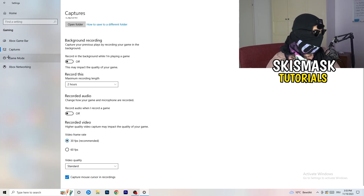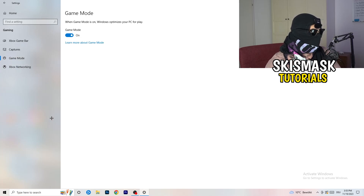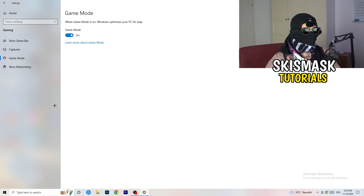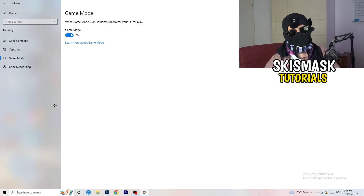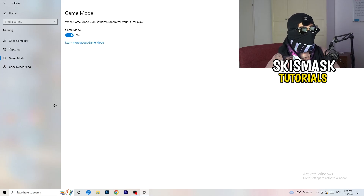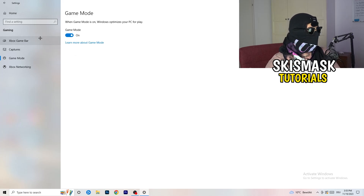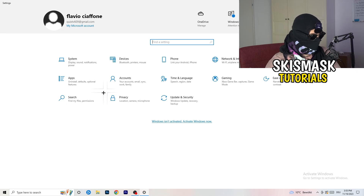Go to Game Mode and check for yourself — some PCs work better with it on, some with it off. Try both and see what works best for you. Once finished, go back and click on 'Update and Security.'